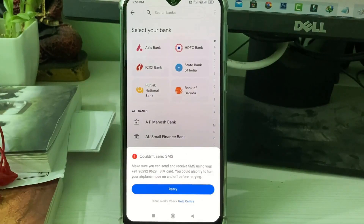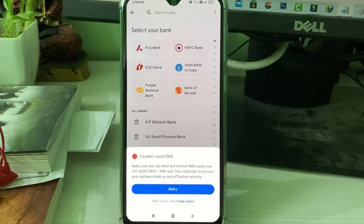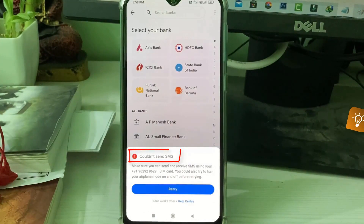Hello guys and welcome back to my YouTube channel TechAvans. Today I got the following error notification while I tried to verify my mobile number with Google Pay, and it shows 'Could not send SMS'.